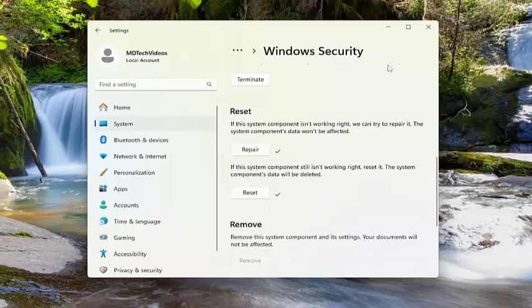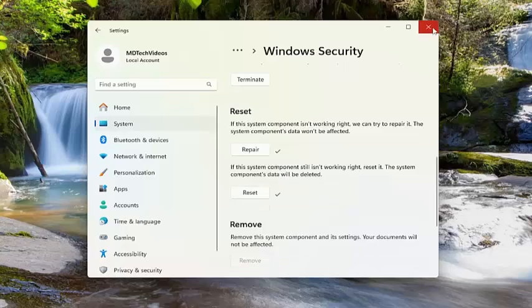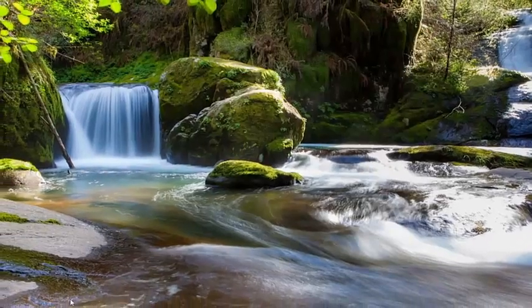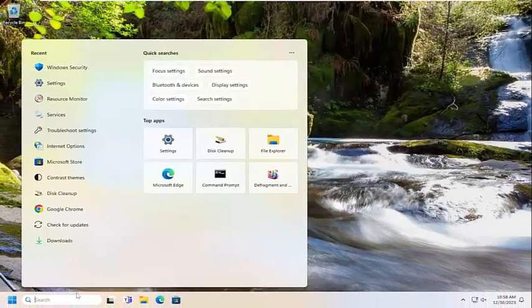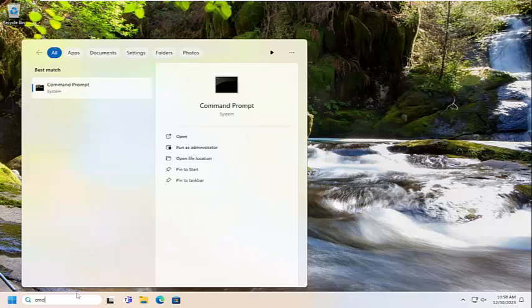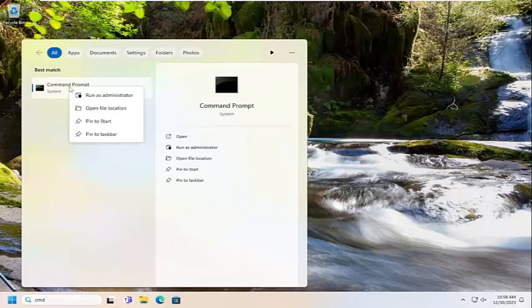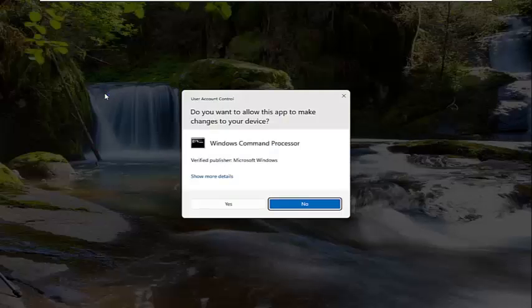Give that a moment here. And then once it's done, go ahead and close out of here. Open up the search menu and type in CMD. Best match should come back with command prompt. Go ahead and right click on that and select run as administrator.